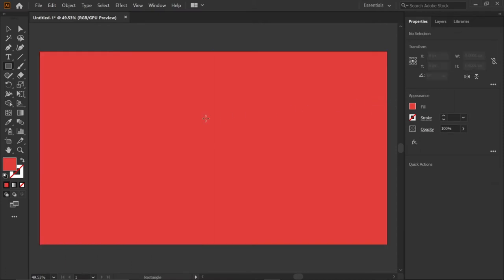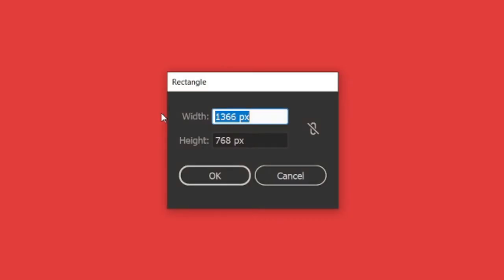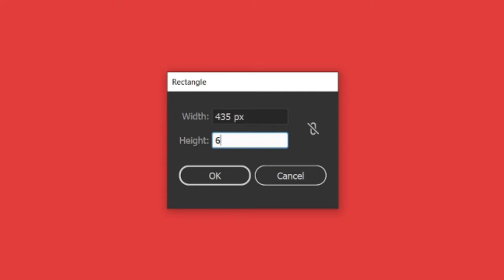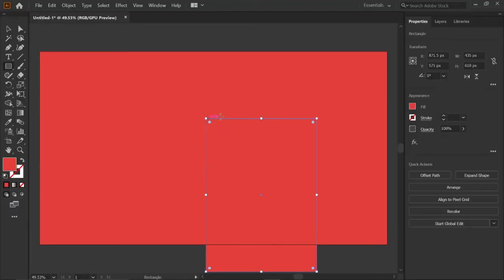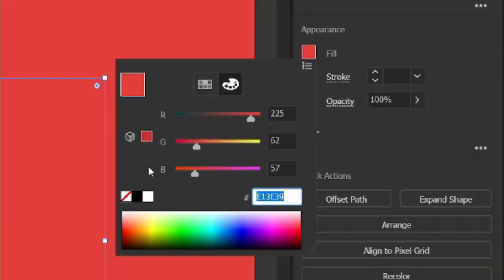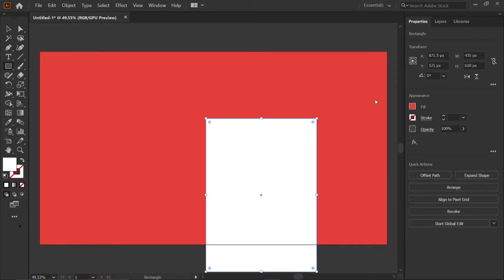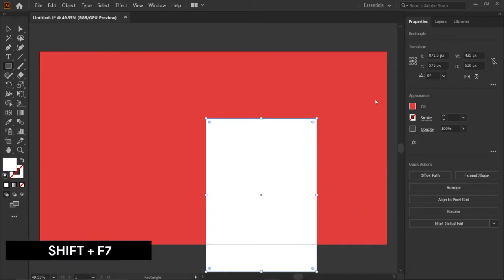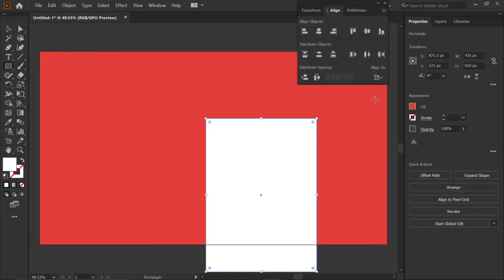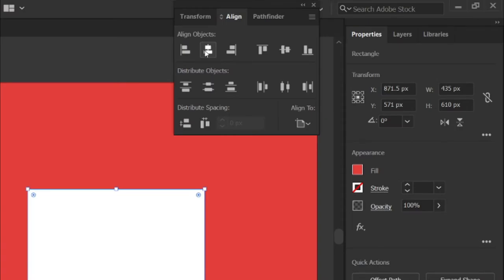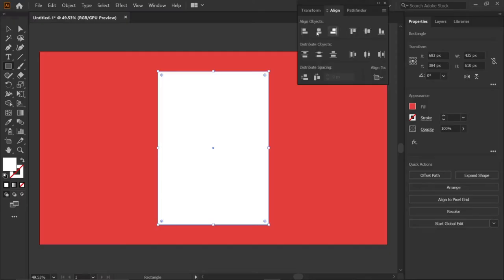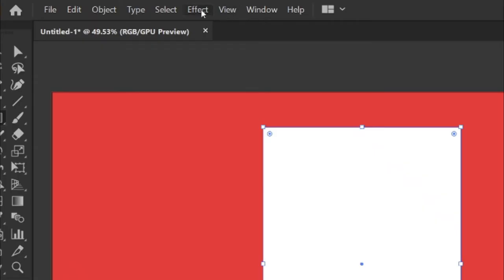Then draw a rectangle with width and height 435 and 610 pixels. Then go to fill and change its color to white. Then hold the shift key and press F7 to open the align tab. Then align it to center.